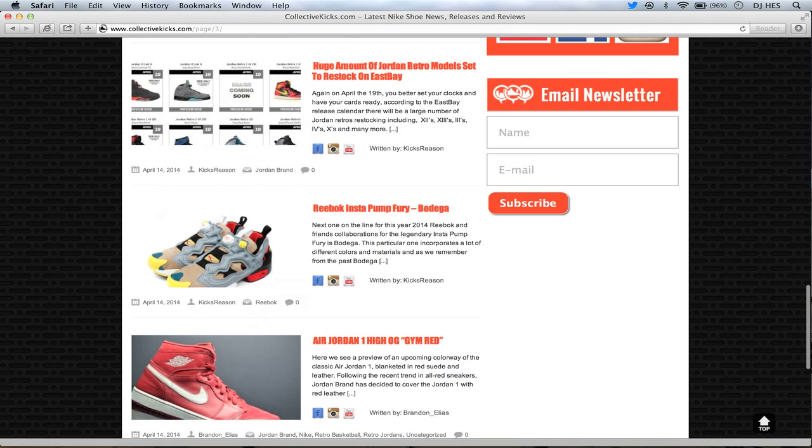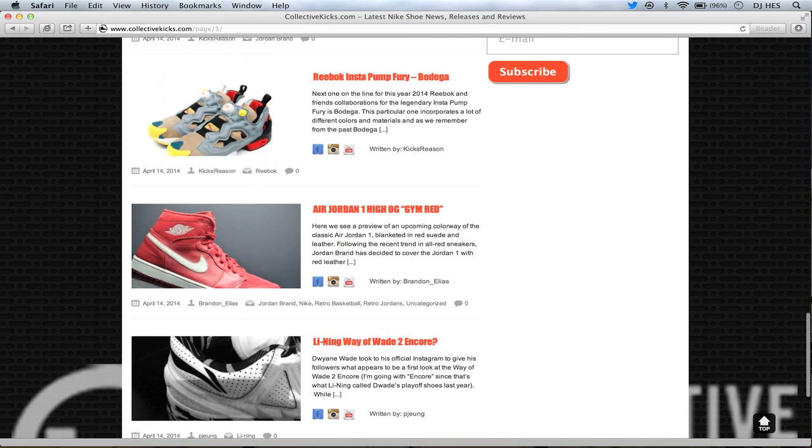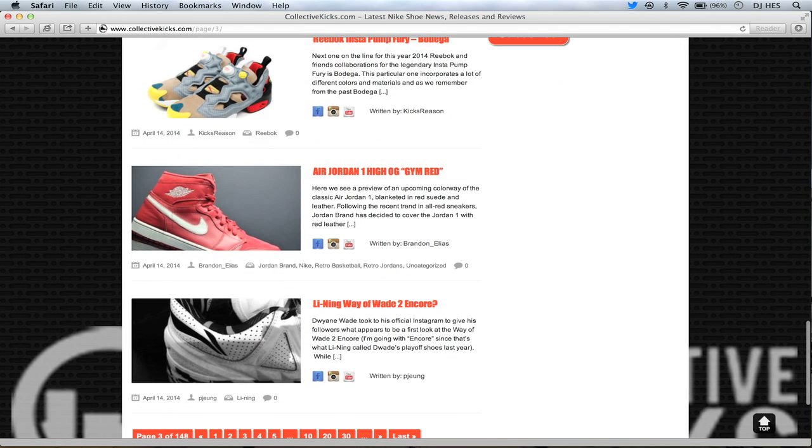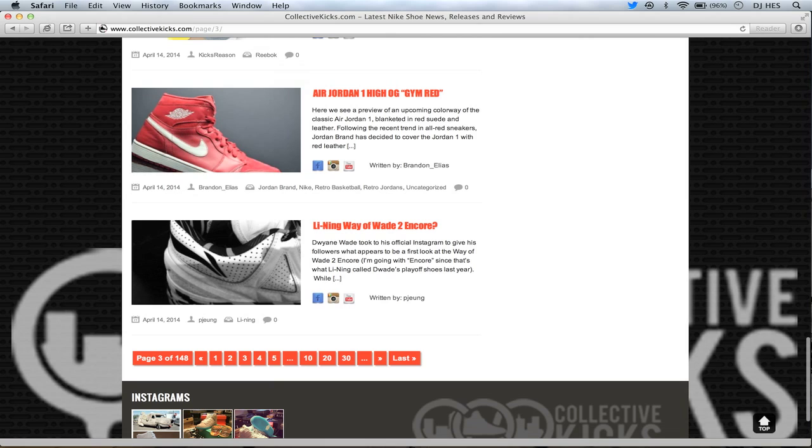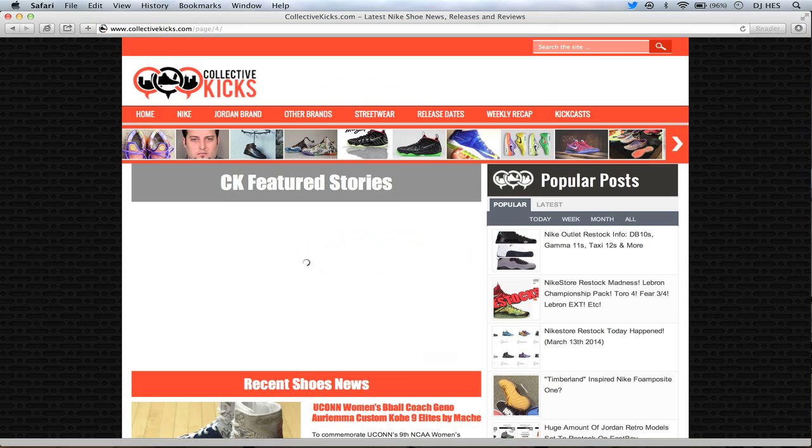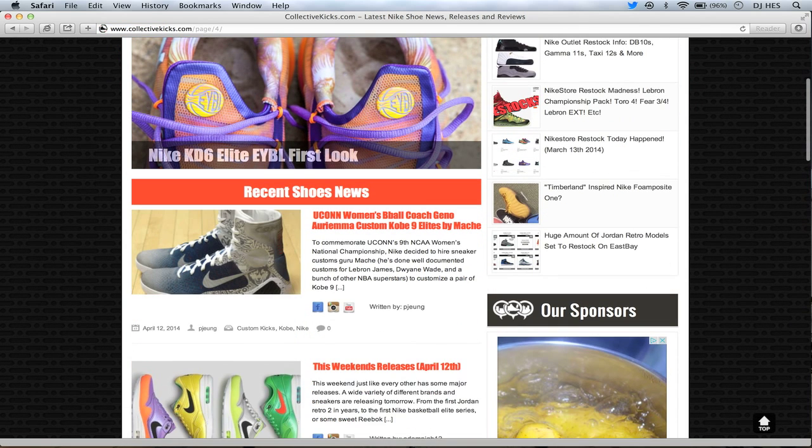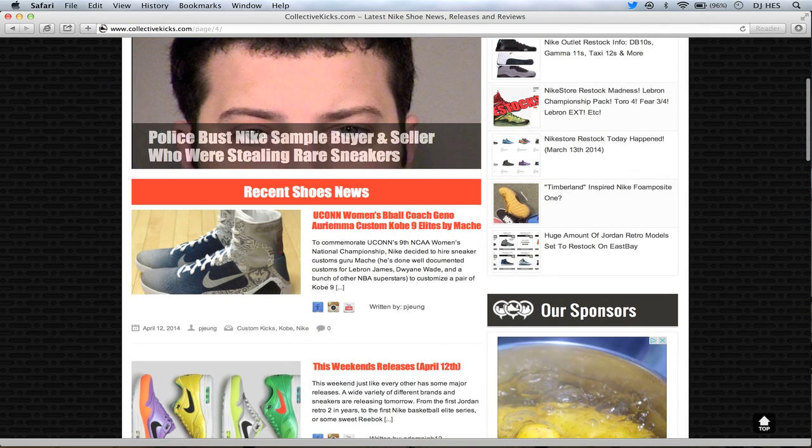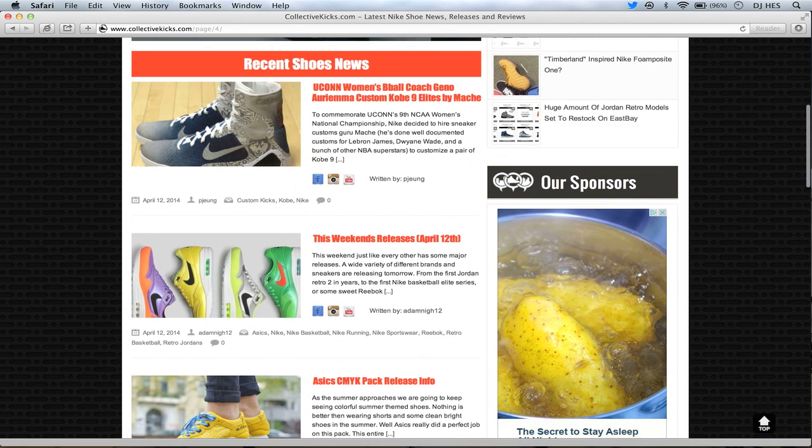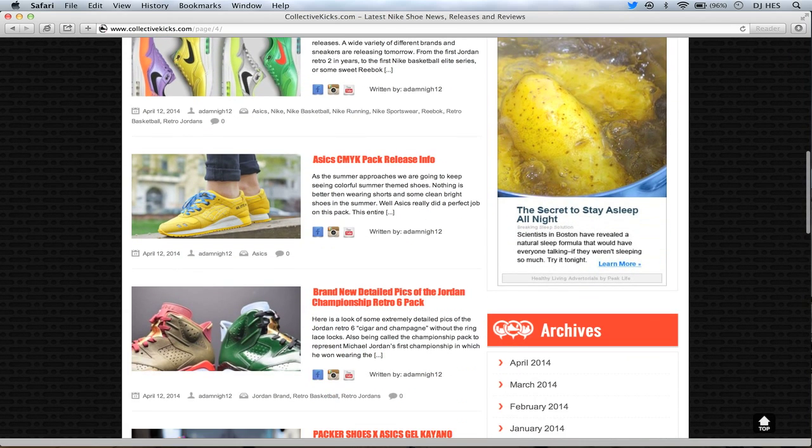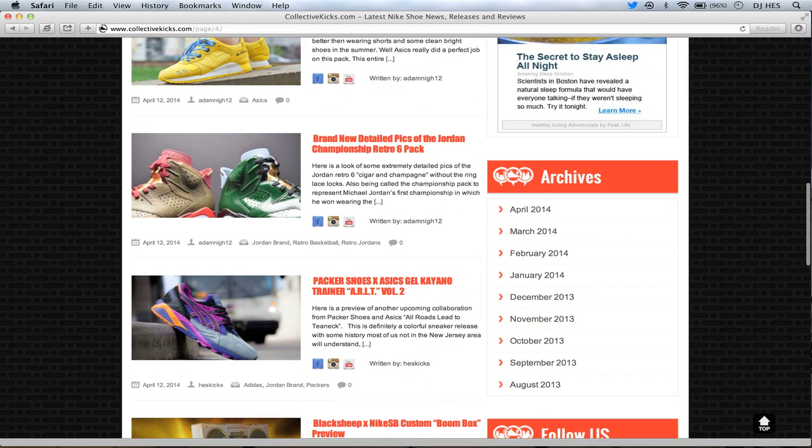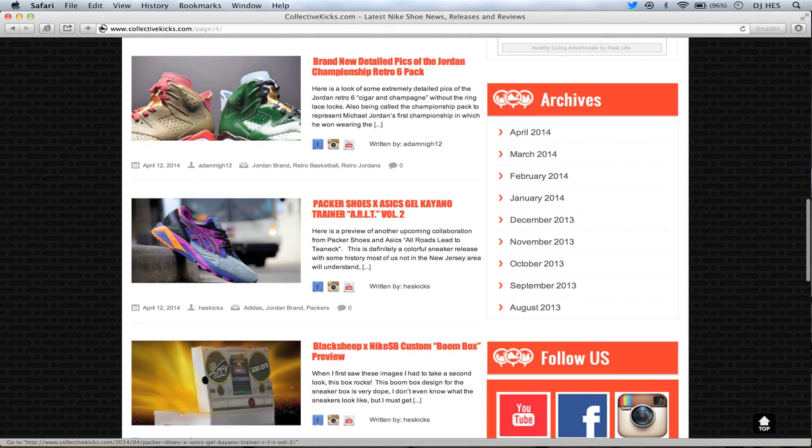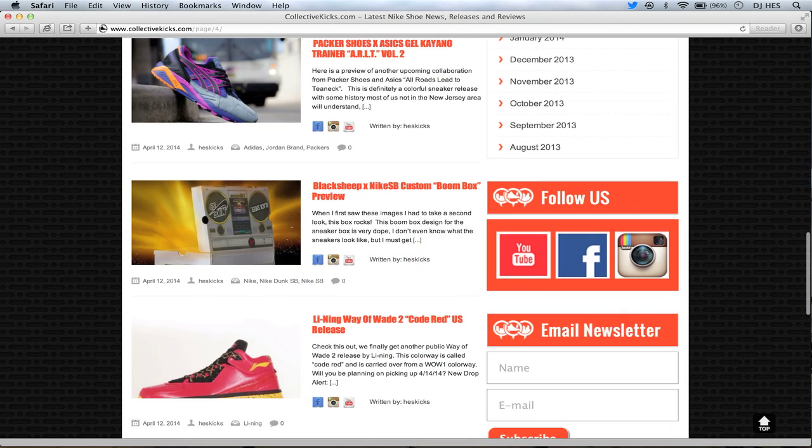Bodega Instapump Furys. These ones seem to get a lot of attention this week as well. If you guys want to check out that article. Air Jordan 1 High OG Gym Red. And the Lightning Way of Wade 2 Encore. Get a first look at those ones as well. And let's see. I think there's just a little bit more news here. UConn women's basketball coach Kobe Nines done by Mosh. And then we got last weekend's releases for you guys. Unfortunately, that's a little bit too late now because it's the last weekend. That included the A6 pack there. And the detailed pictures of the Jordan Championship pack. And also, these ones dropped today. These Packers A6 gels. If you guys are interested in those, those dropped today. Worth going and checking that out.